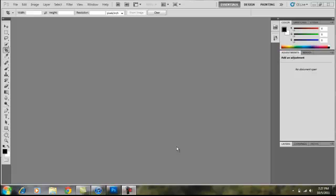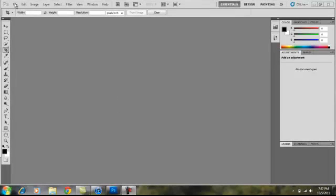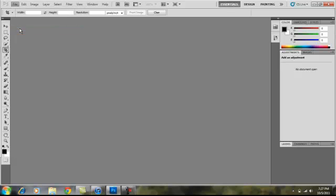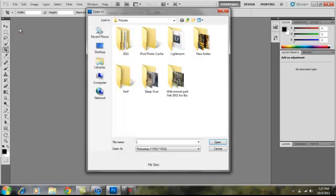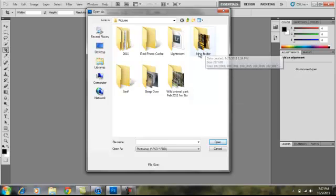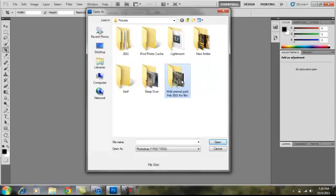So what you're going to do is you are going to go to File and click Open As. Then this is going to come up and you're just going to click a file.